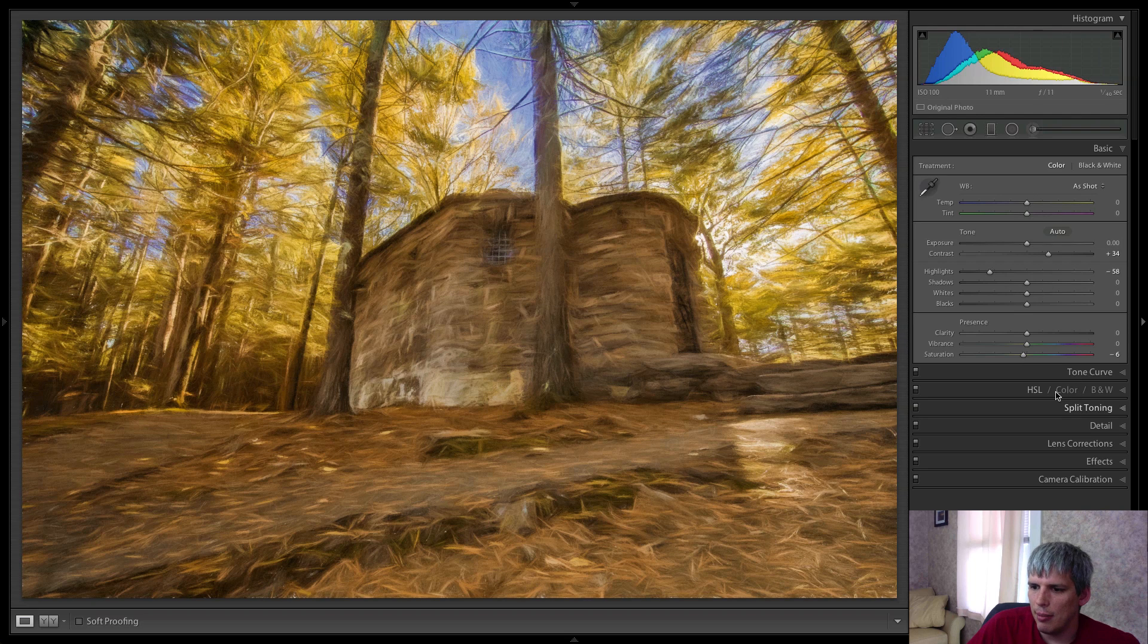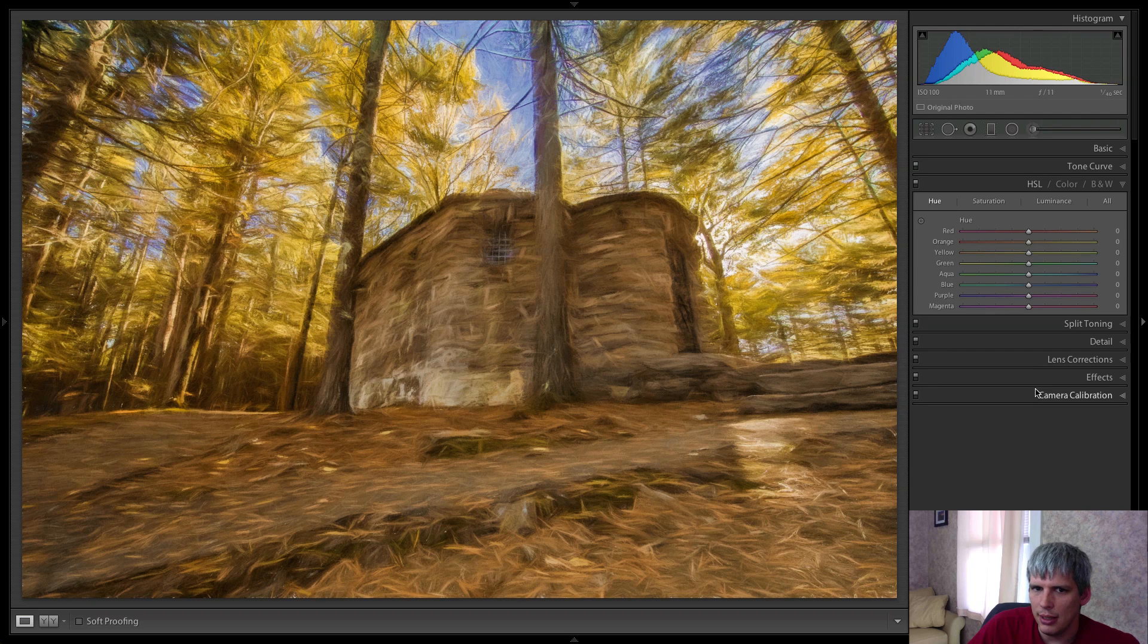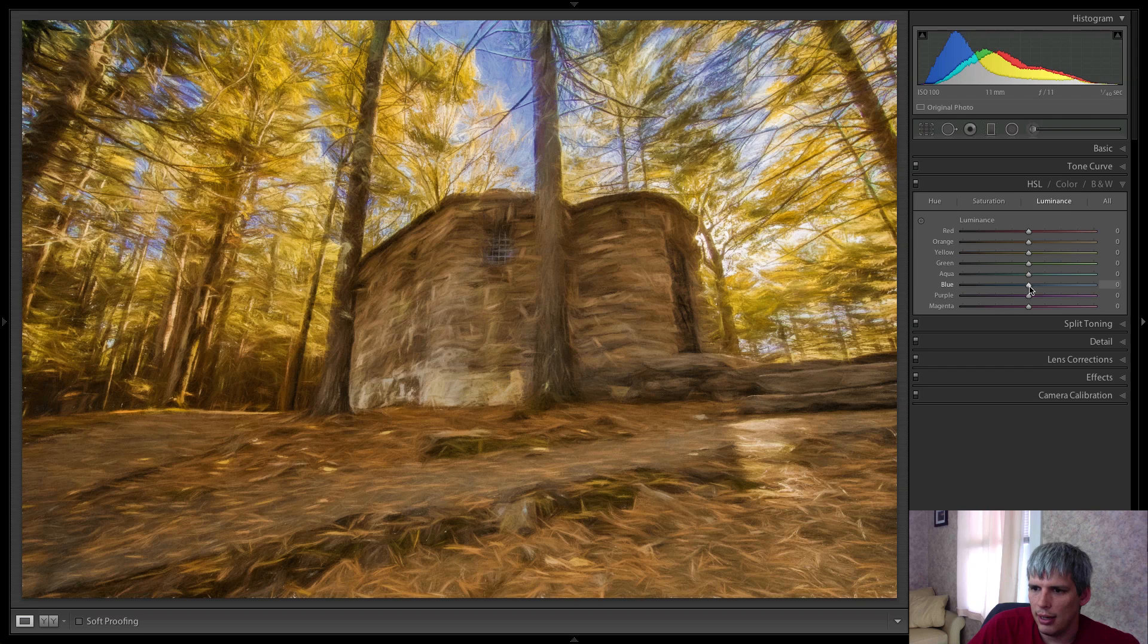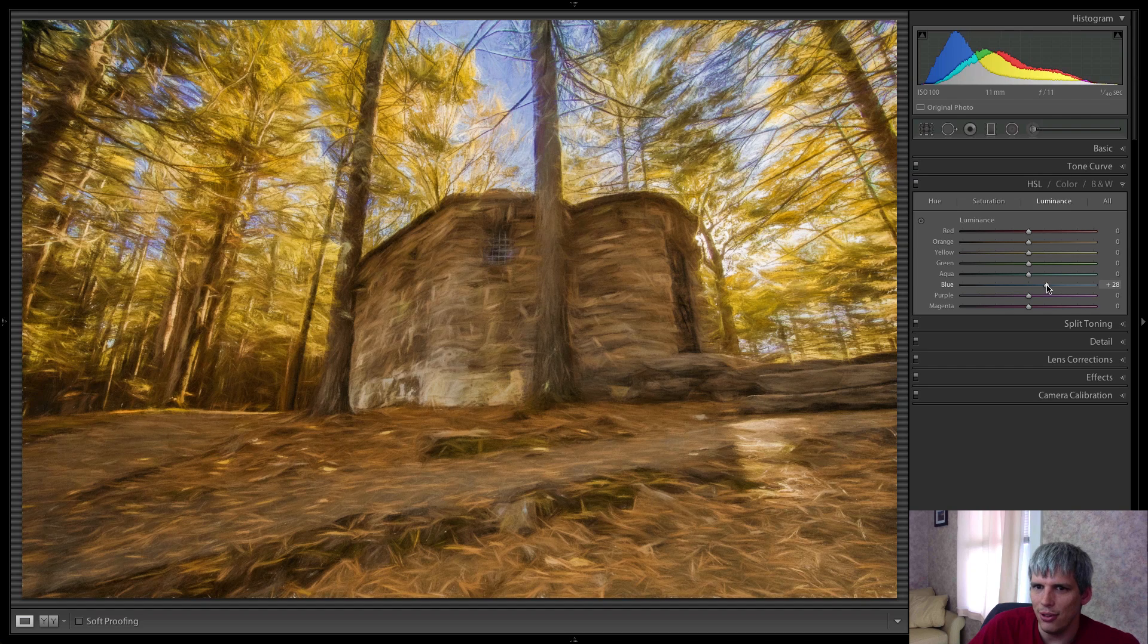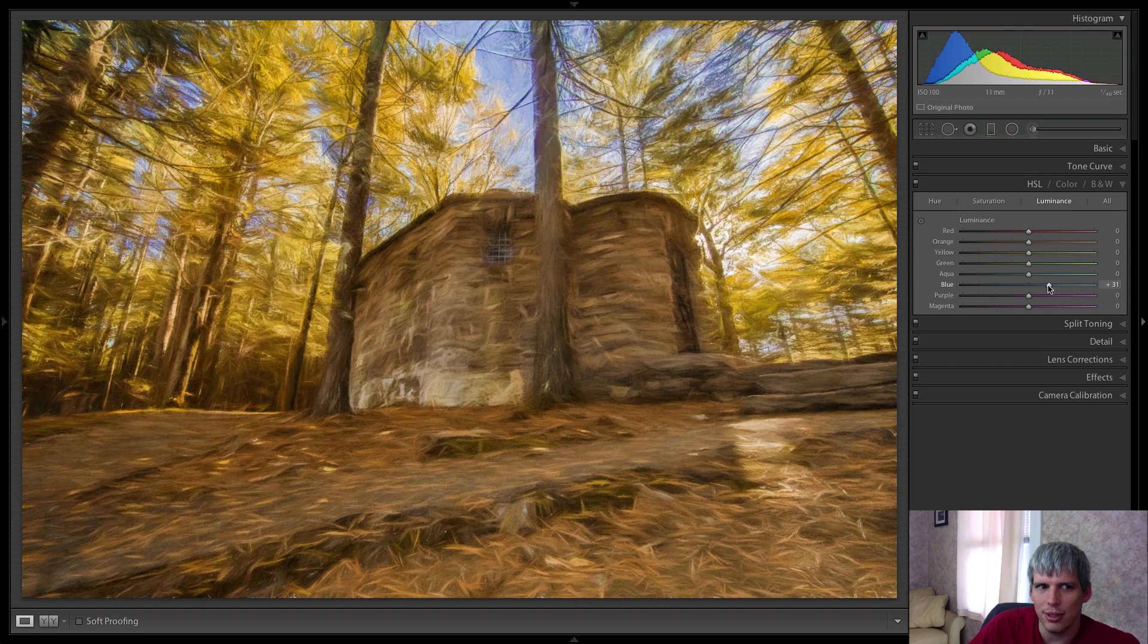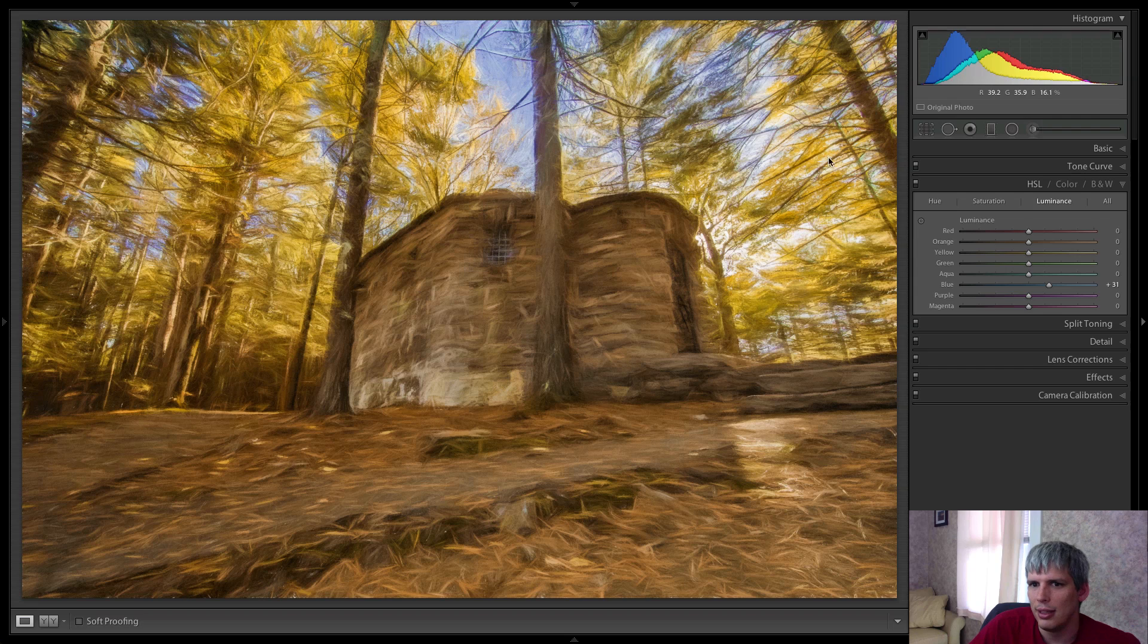I am going to hop into the HSL tab and I'm going to try and see if I can just soften those blues. I just want to soften them just a little bit there. Something like that.